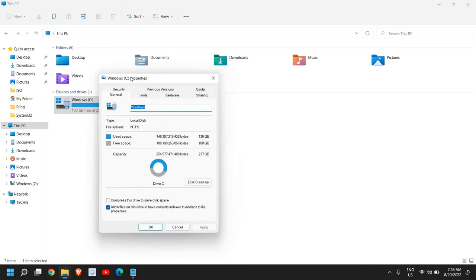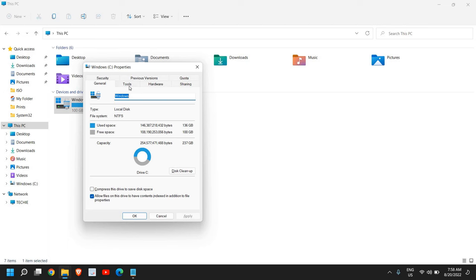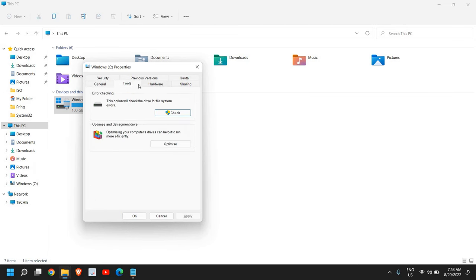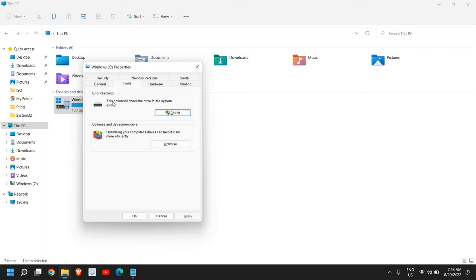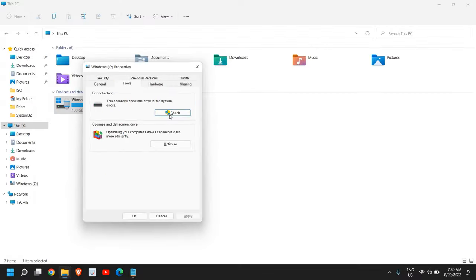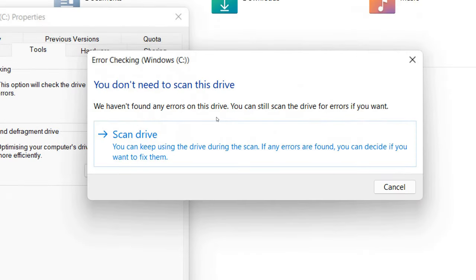Once you're in Properties, we need to go to the Tools section. Then we need to go to Error Checking. This option will check the hard drive for file system errors.